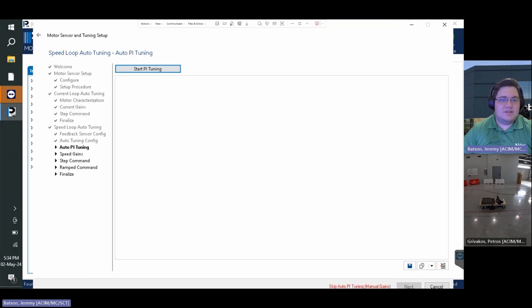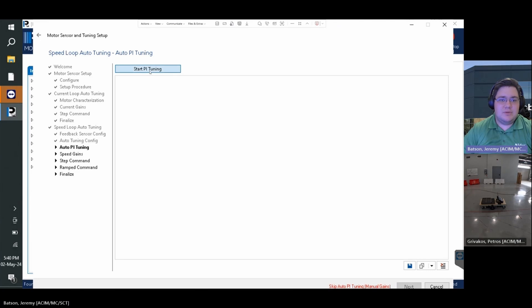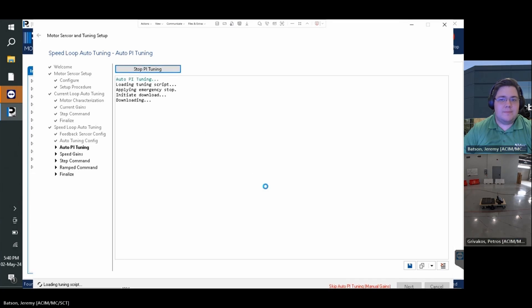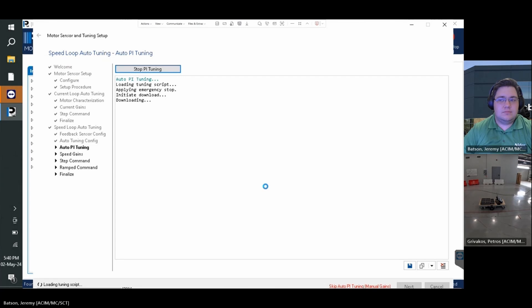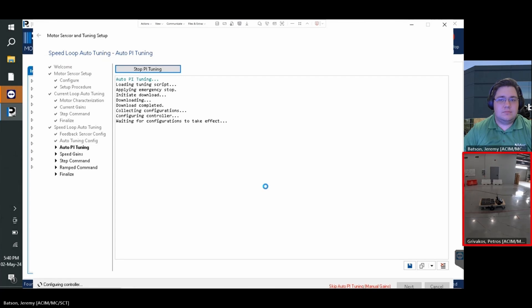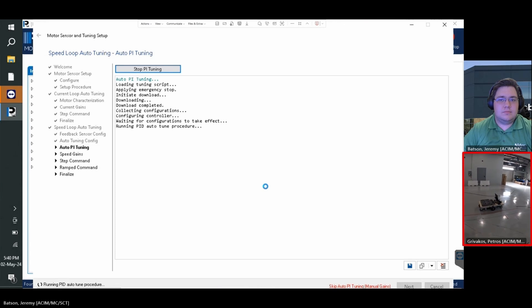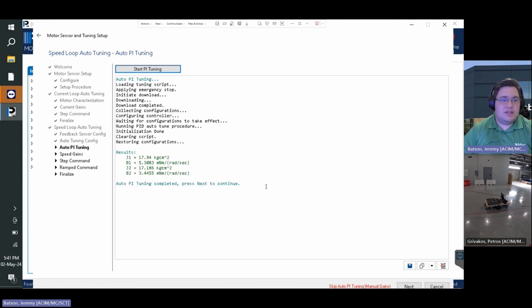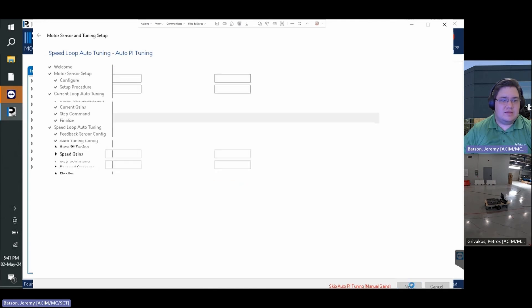On the next page of the speed loop auto tuning, we must ensure our brakes are released as the motors will run. Select the start PI tuning button and wait for this process to finish in which the motors will run. Once finished and the gains are configured, select next.